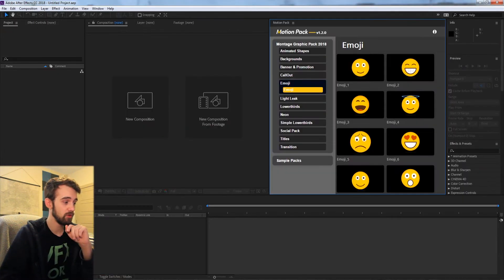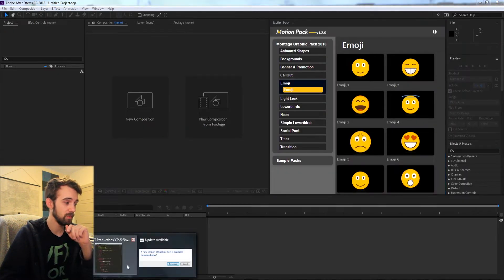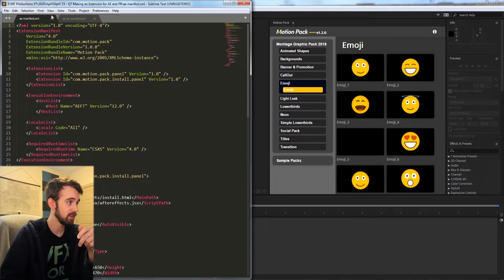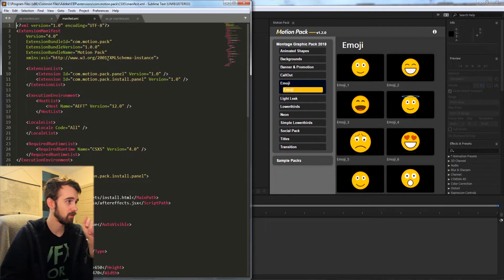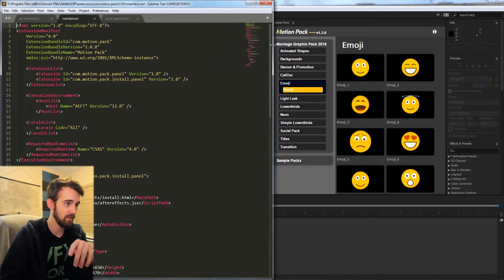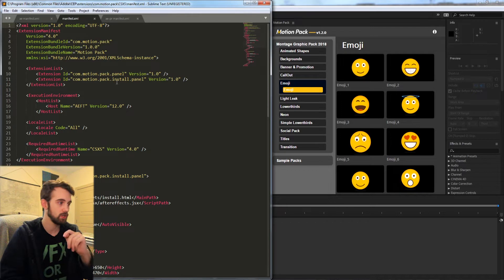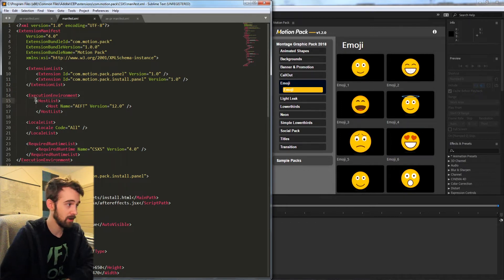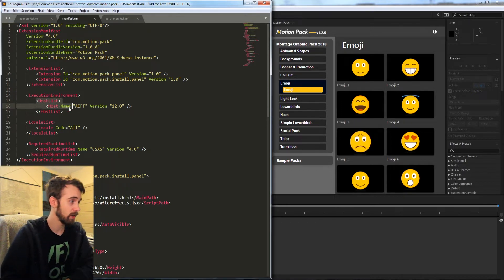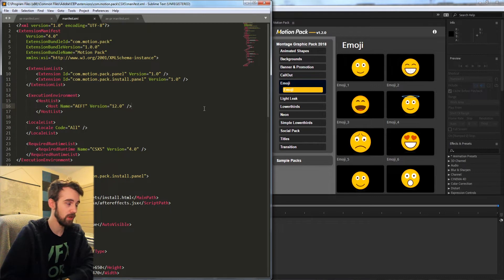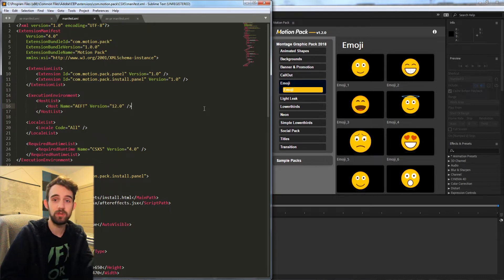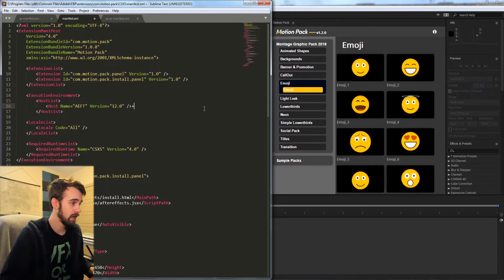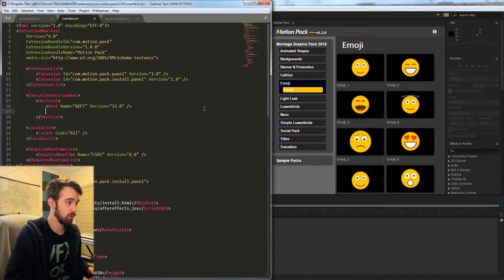Now in order to do this we need to load up the manifest file that's associated with it. So if I go ahead and load up my CSXS manifest for this extension you can see here under the execution environment and host we have After Effects version 12. All we need to do to make it appear in a different application or in this case Premiere is add another host.